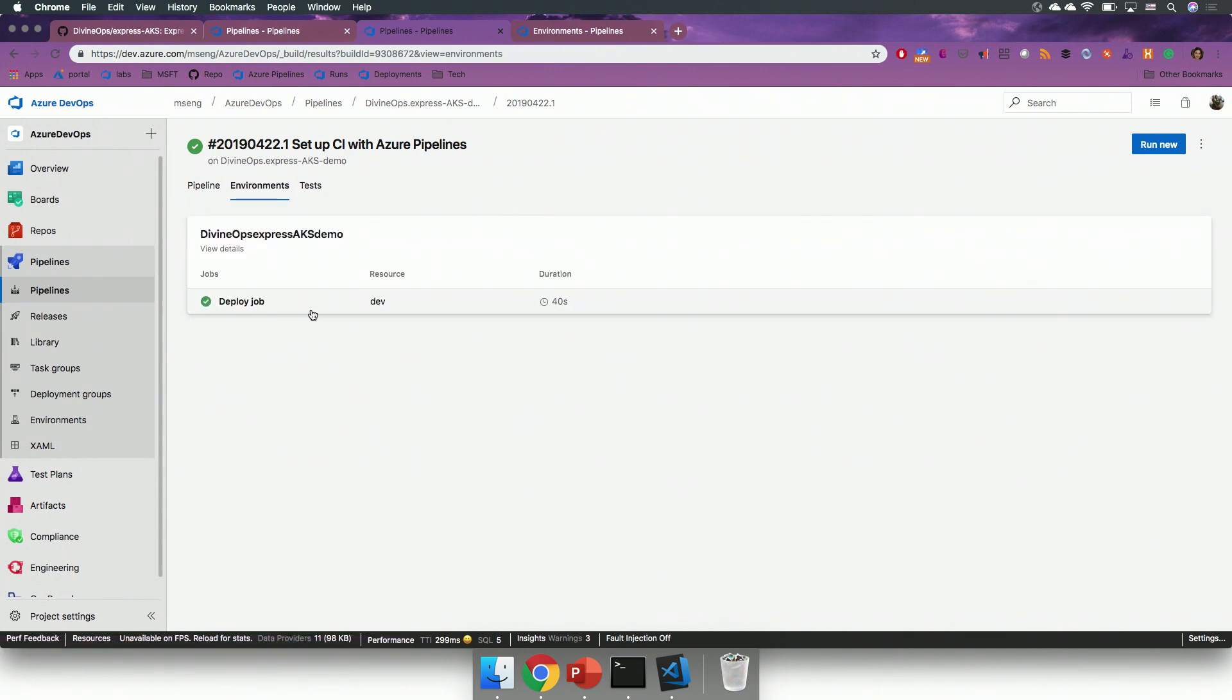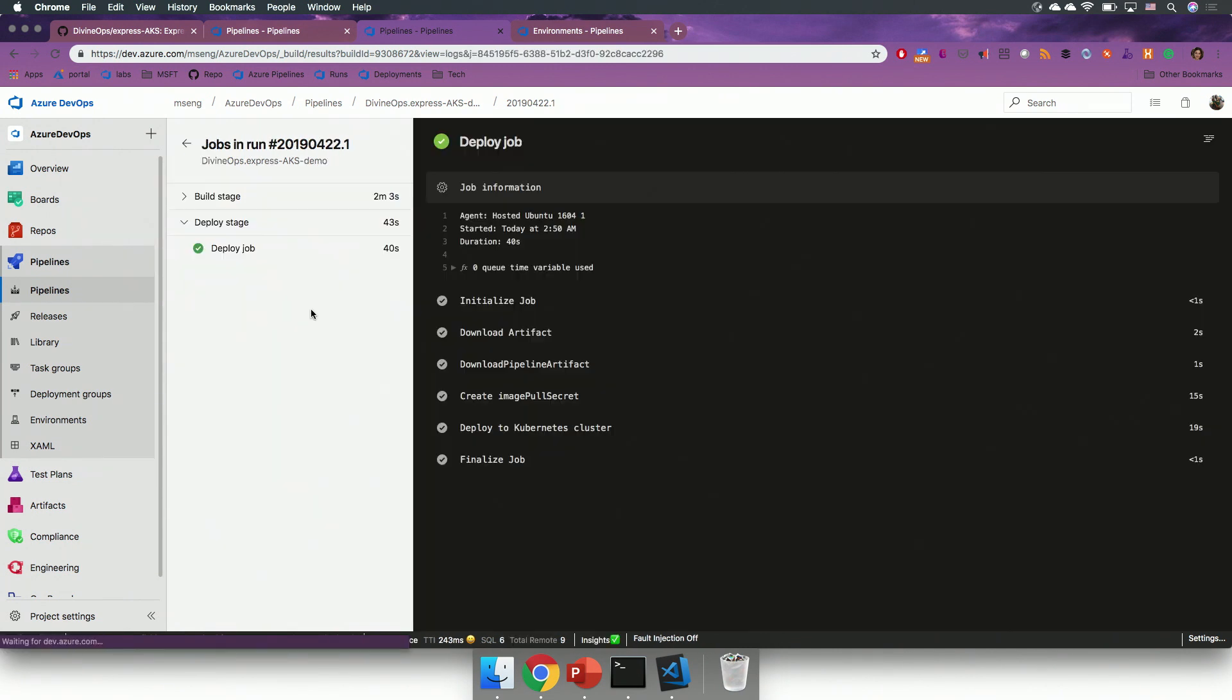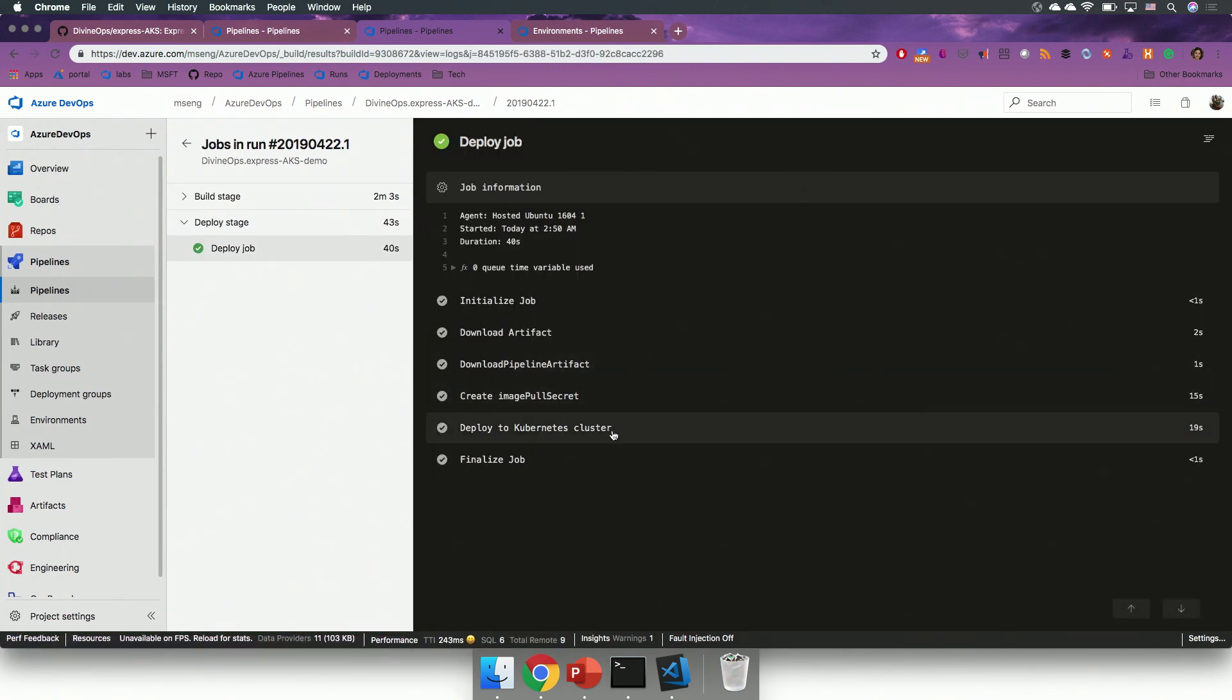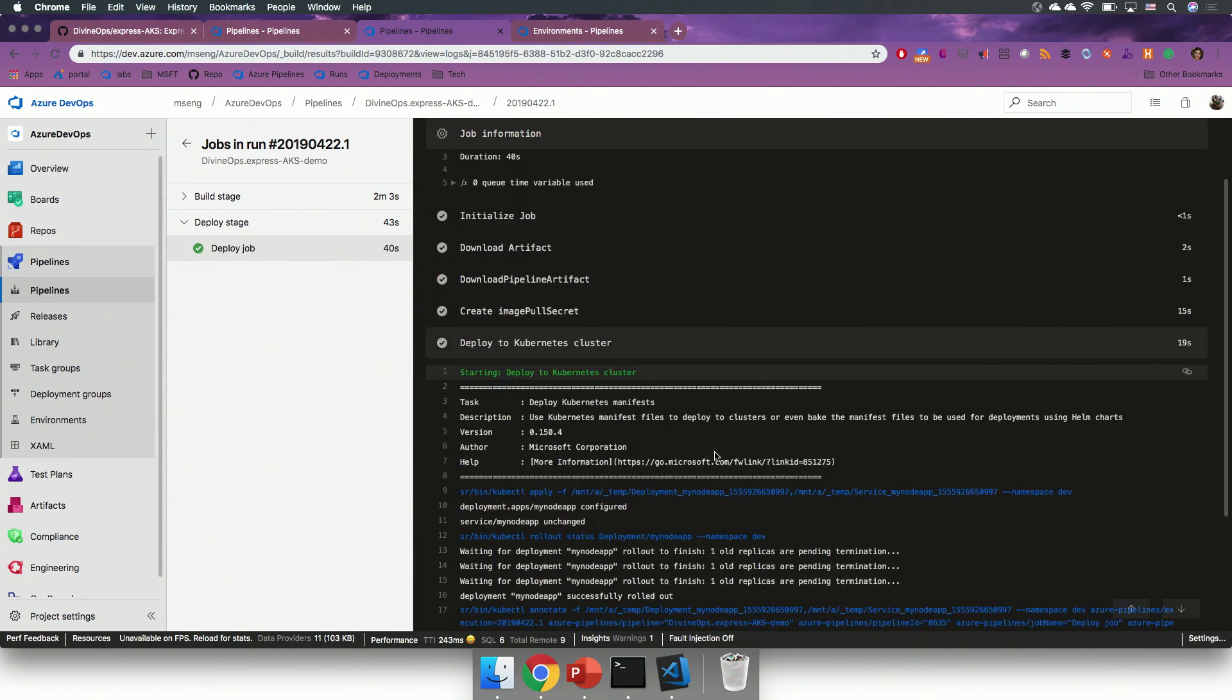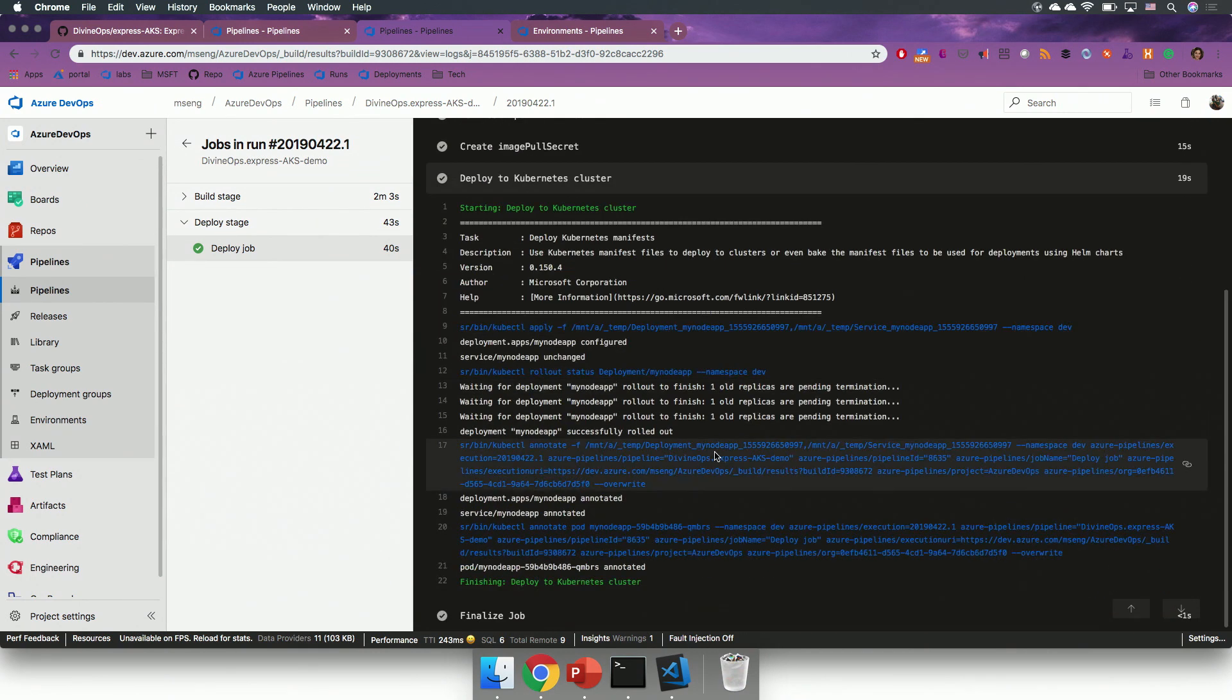I can also go into environments, click on the deployment job, and browse the logs, and explore the details of the job that just executed.